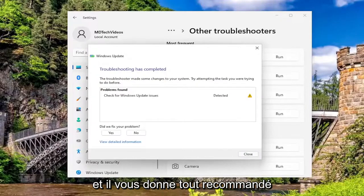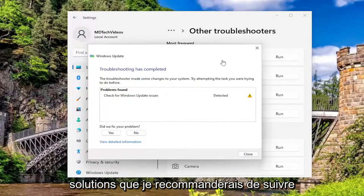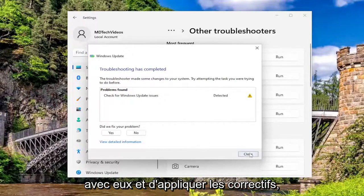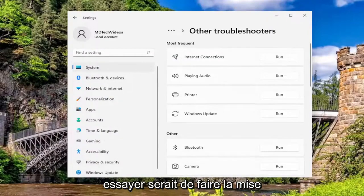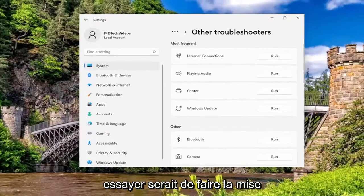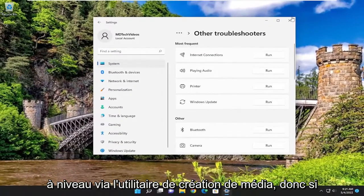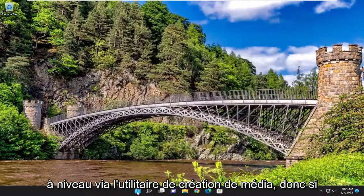If it gives you any recommended solutions, I'd recommend following along with them and applying those fixes. Something I'd also recommend trying as well would be to actually do the upgrade through the media creation utility.